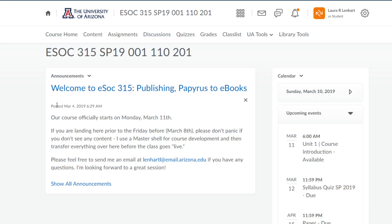This announcements box is where I'm going to be posting things that happen in class. If there were to be a change to the schedule or a change to the readings, that would be noted on the course schedule and also in the announcements forum. Anytime you open and come to our class in D2L, you're going to want to make sure you're paying attention to the announcements.